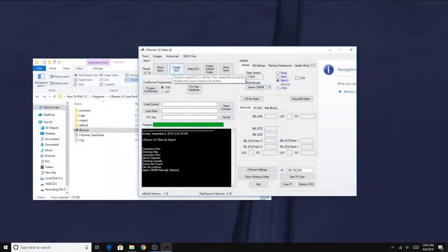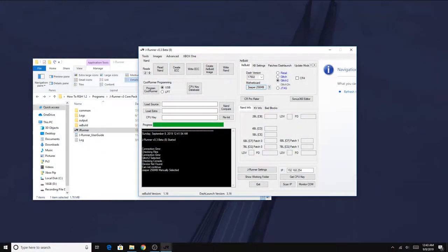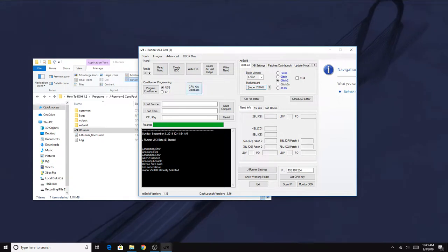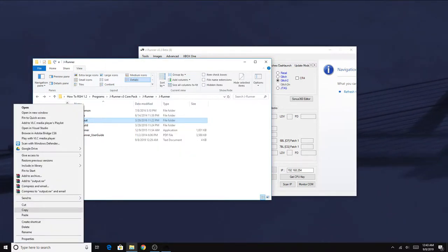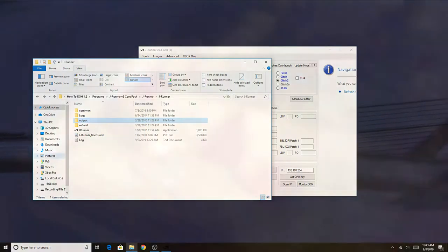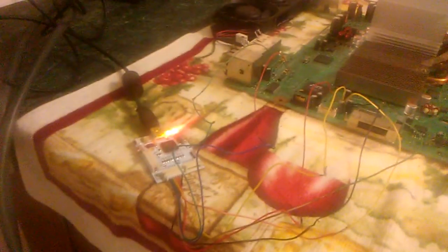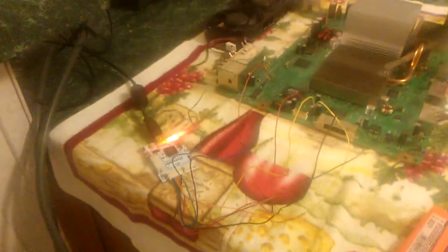Before we continue on doing anything else in JRunner, we want to hit show working folder. When that folder pops up, we want to copy the output folder. The output folder houses our NAND backup - essentially this is our current dashboard as well as what update we're on on our Xbox 360. If we lose these files later on and mess up something later on down the road, we're not going to be able to save our Xbox. So we got to back up these NAND profiles or NAND dumps just in case things go wrong. It's always good to keep those on some other device such as a flash drive or a CD.